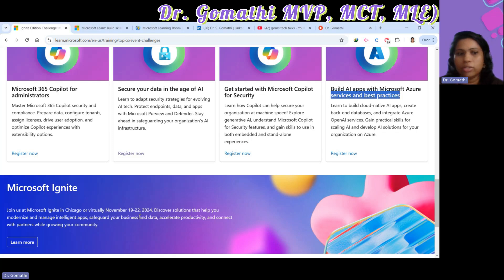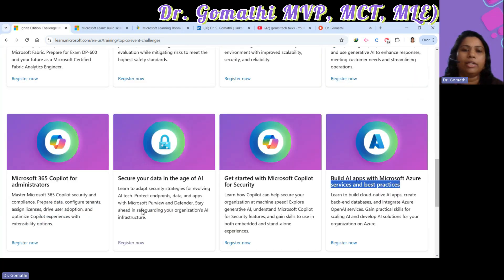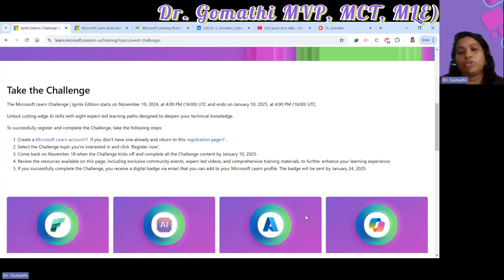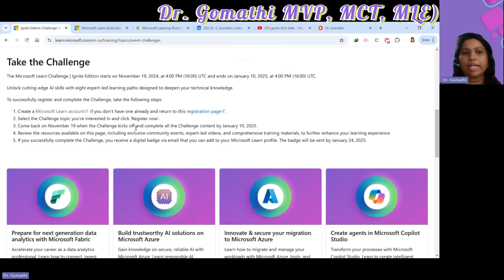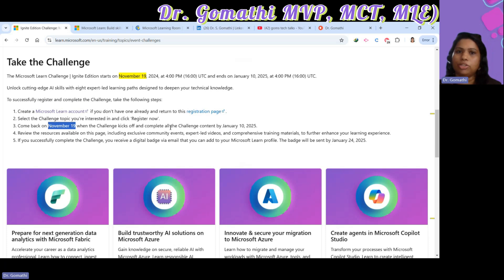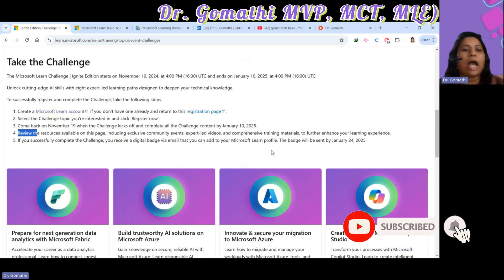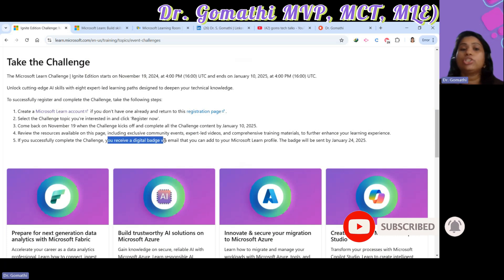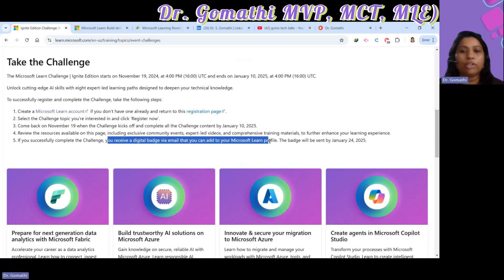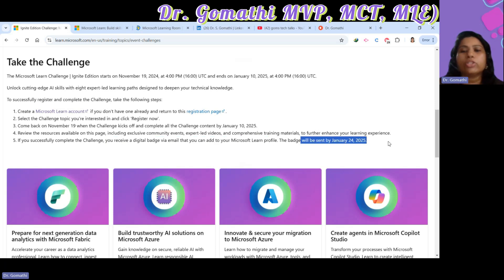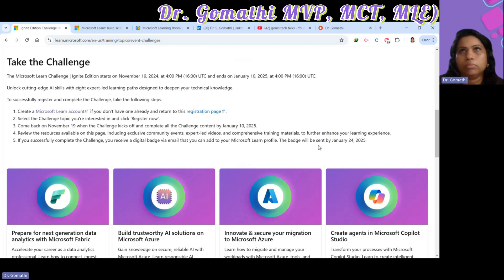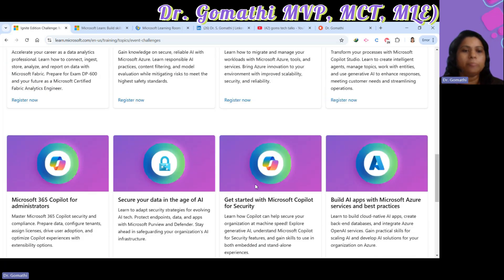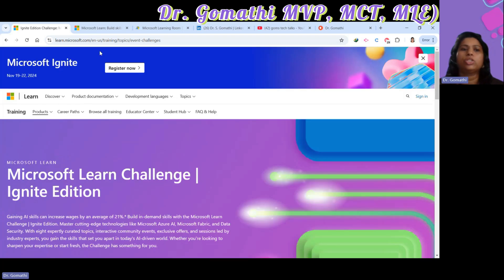Comment which challenge you are going to choose. You can register for multiple challenges. Come back on November 19th when the content goes live, review the pages, and after completing a challenge, you will receive a digital badge via email. You can add that badge to your Microsoft Learn profile as well as your LinkedIn and resume. Badges will be sent within 15 days of completing the challenge.